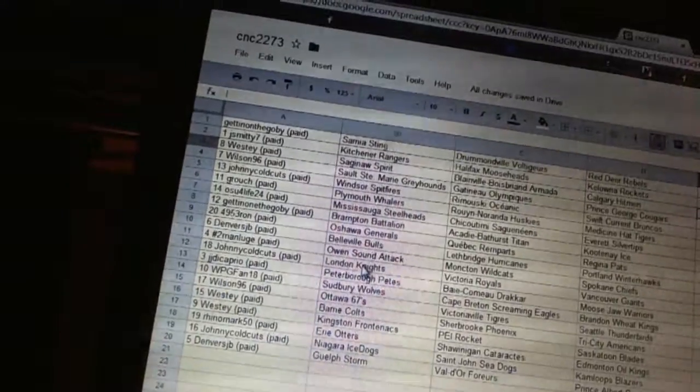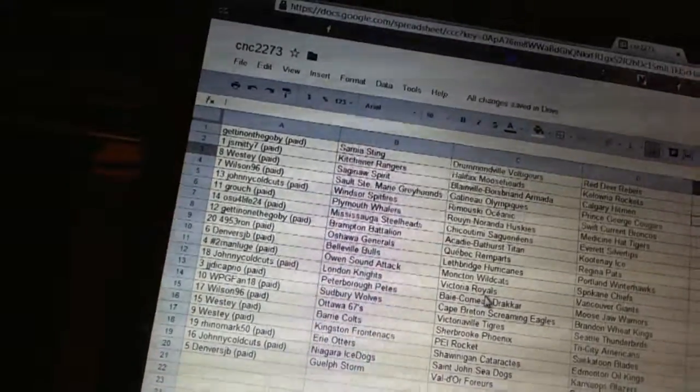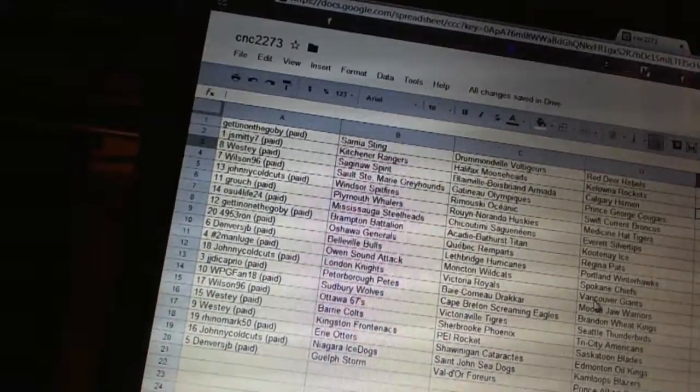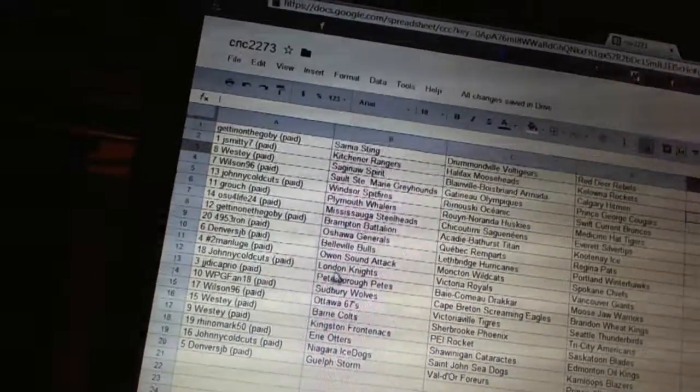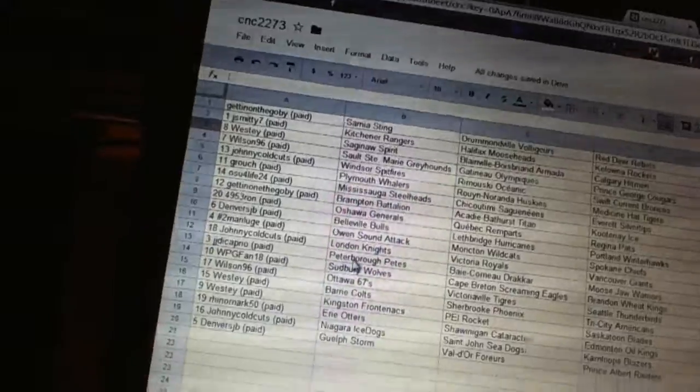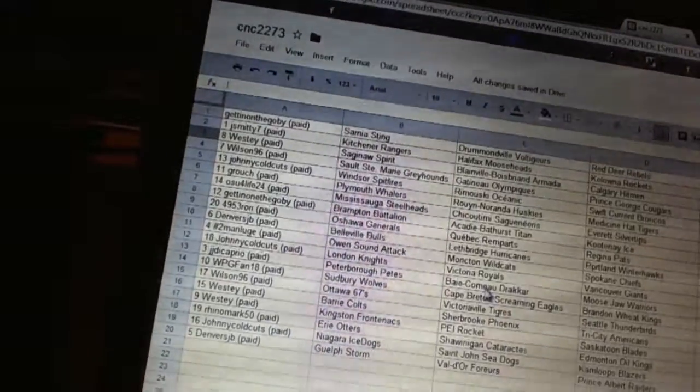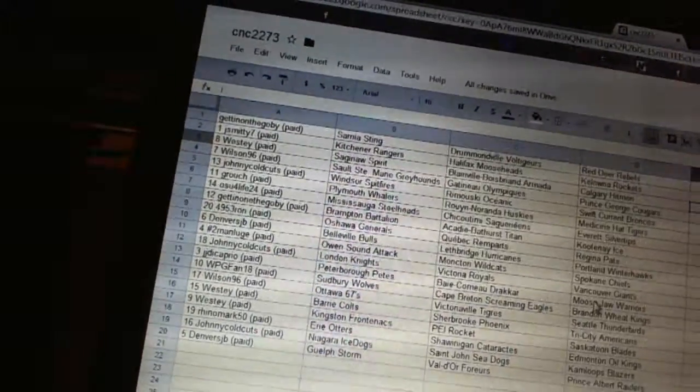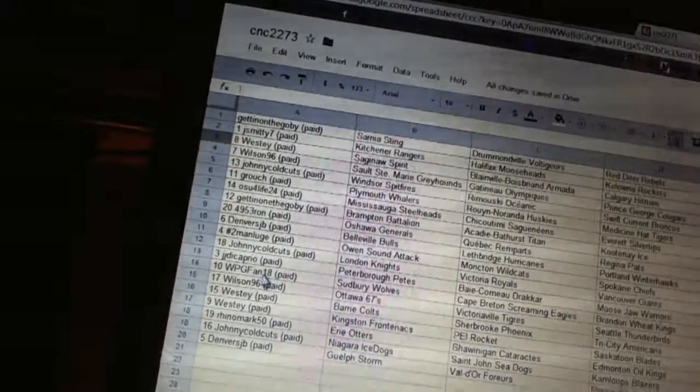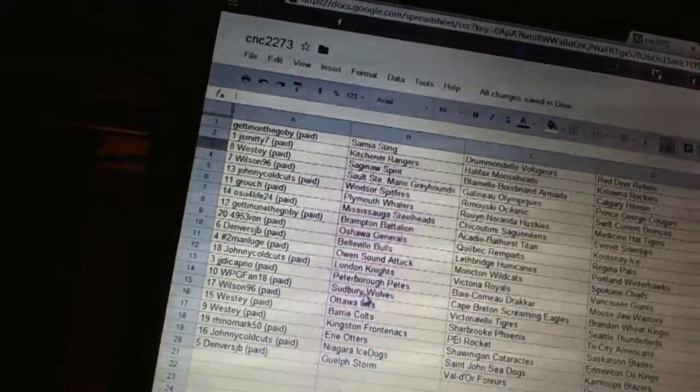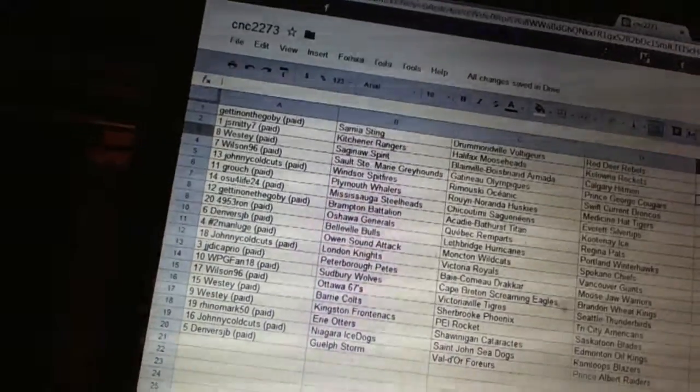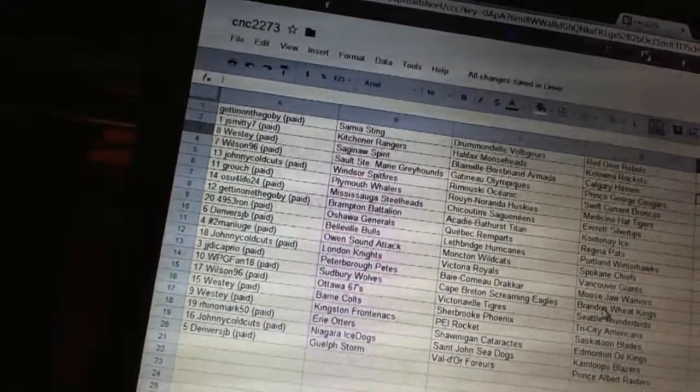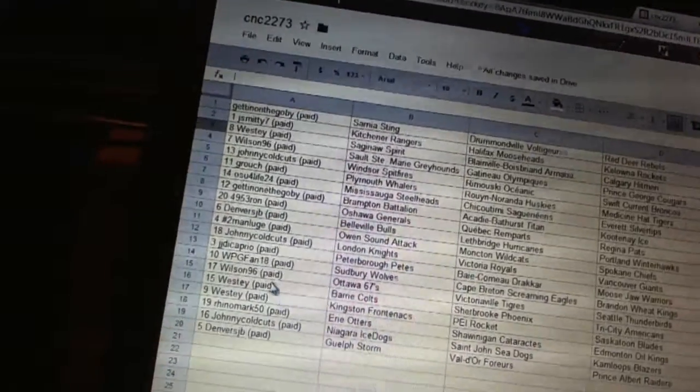Johnny Goldcutt has London, Victoria, and Vancouver. JJ DiCaprio has Peterborough, Baie-Comeau, and Moose Jaw. Winnipeg fan 18 has the Sudbury Wolves, Cape Breton Screaming Eagles, and Brandon Wheat Kings.